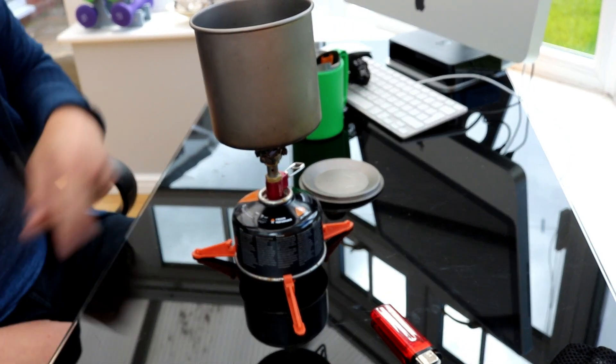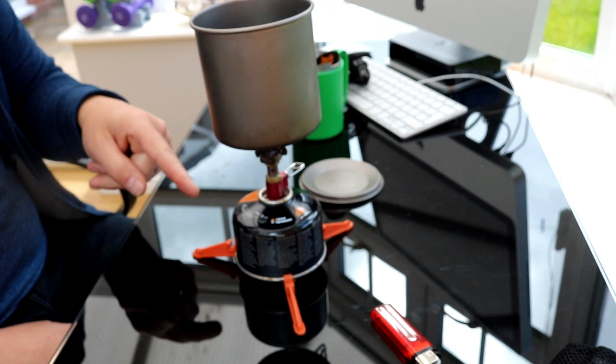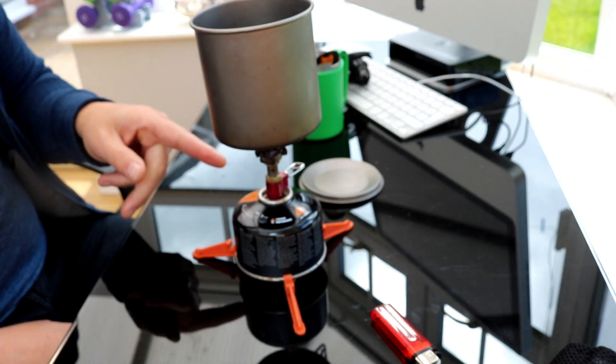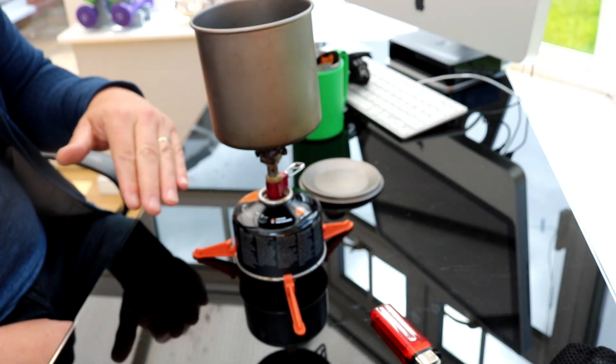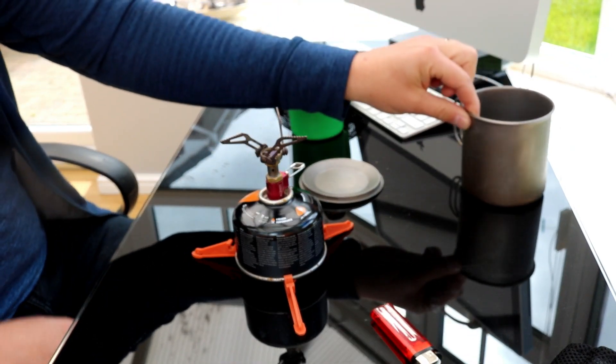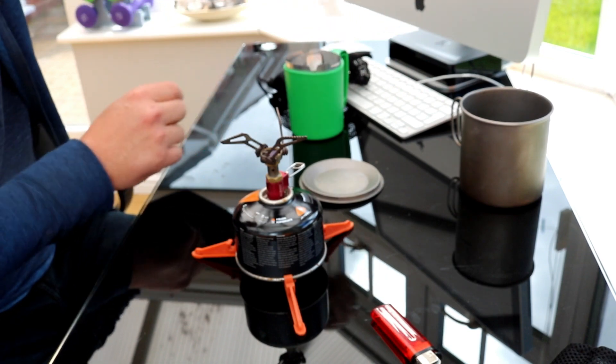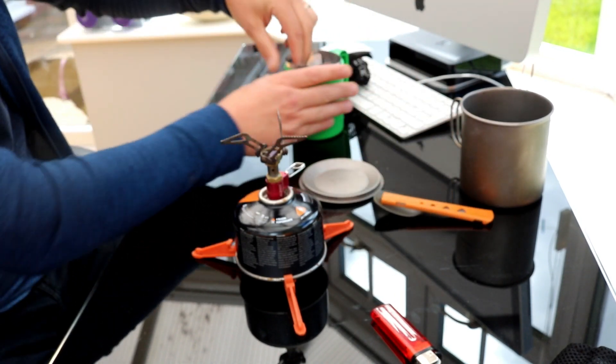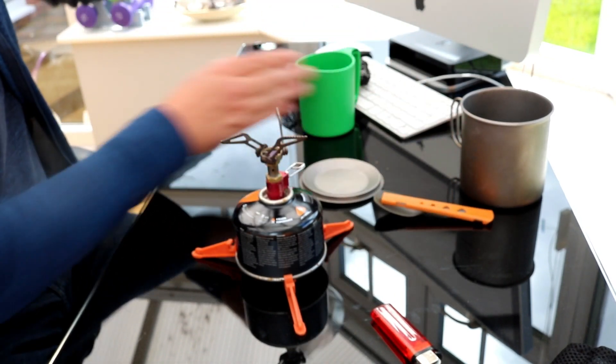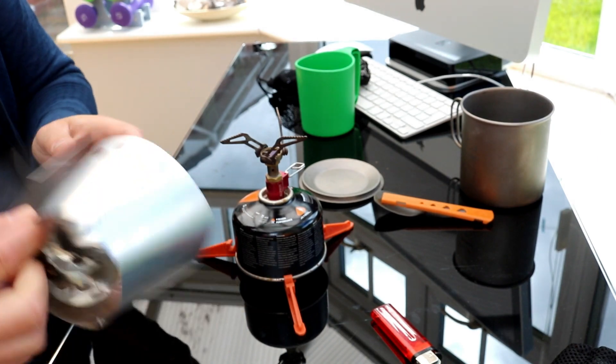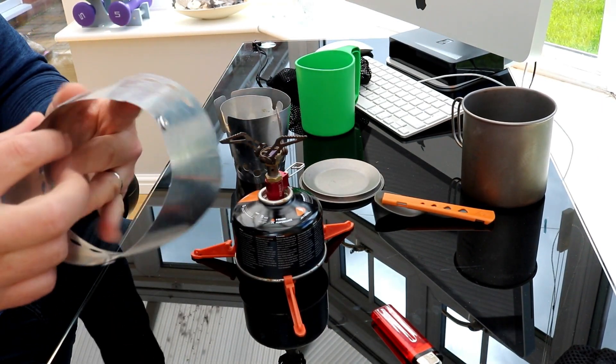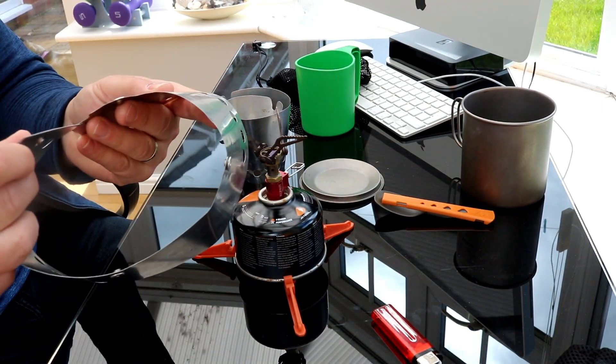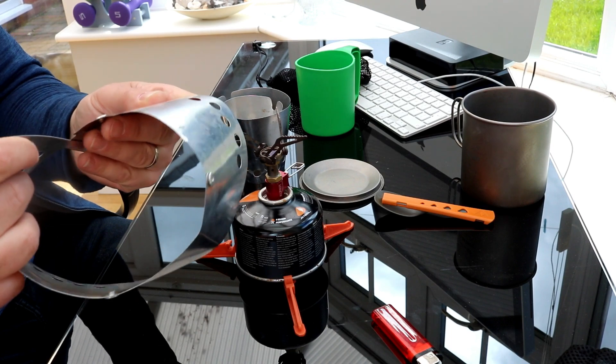Now one thing this stove isn't very good at is in wind, it really slows down the boil time. So for that, I've got a little windshield for it and that goes together very simply. It's actually purpose built for this particular mug.